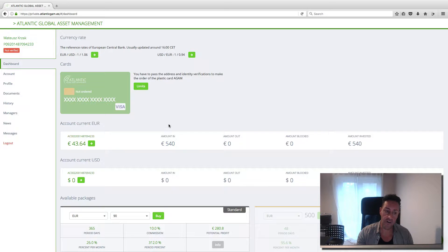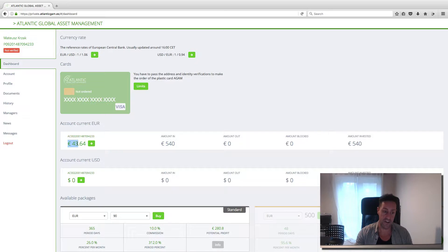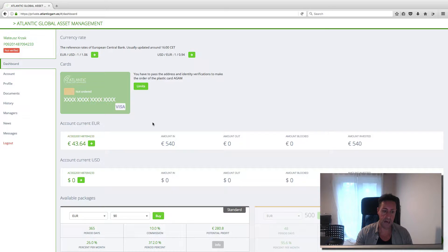So now, two weeks later, he's got in his account 43 euros, 64 pounds.